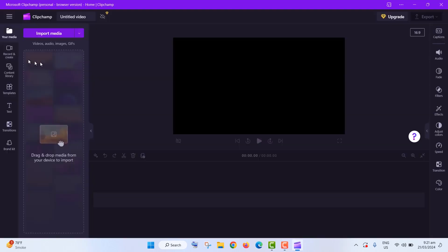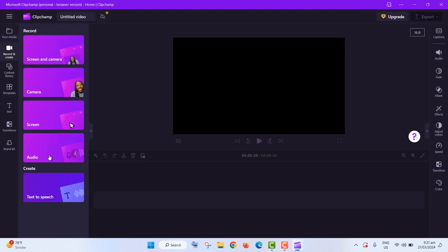Now, let's talk features. ClipChamp's got some neat stuff. You can turn text into speech, record your screen and webcam simultaneously, and even get feedback on your speaking style. It's like having your own editing coach.